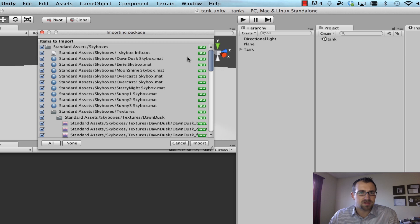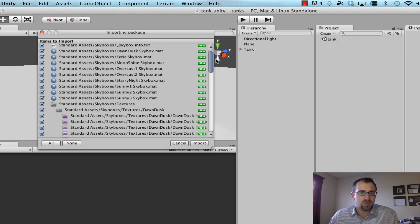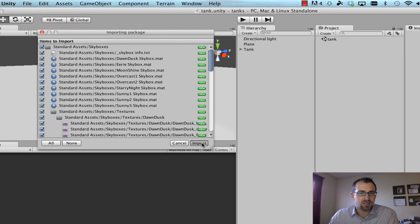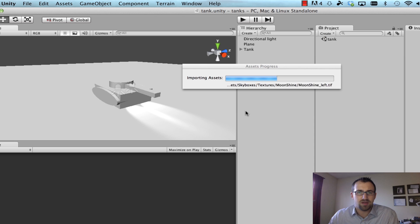Doing that, we're just going to select all of them, because I don't know which one's which. Click import, just take a couple seconds to quick import that into our project.